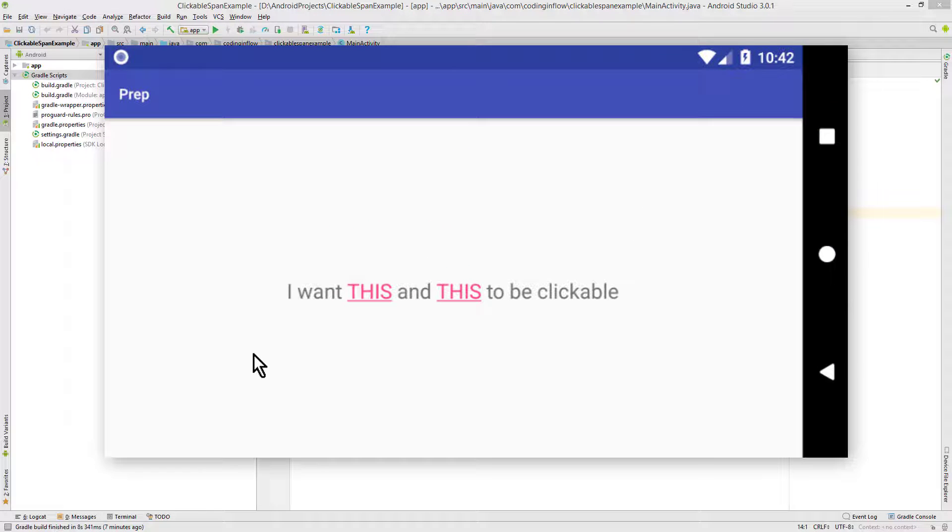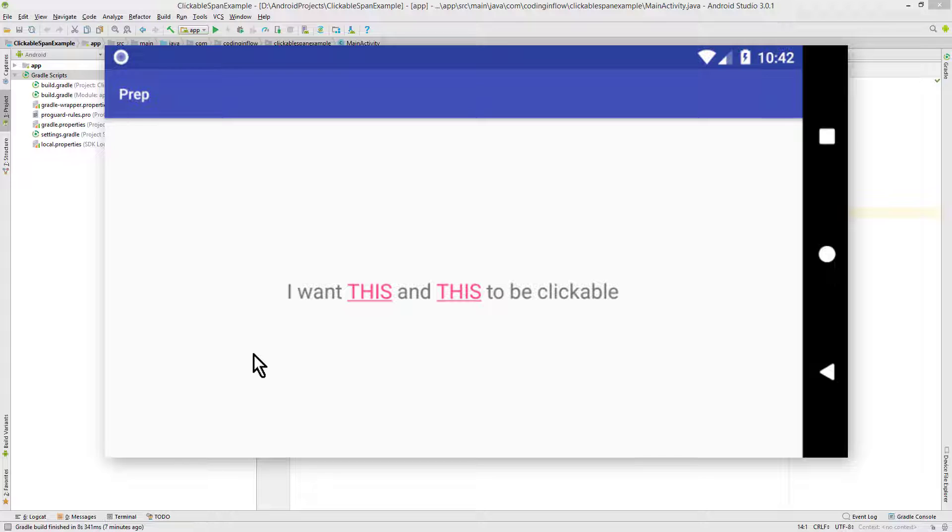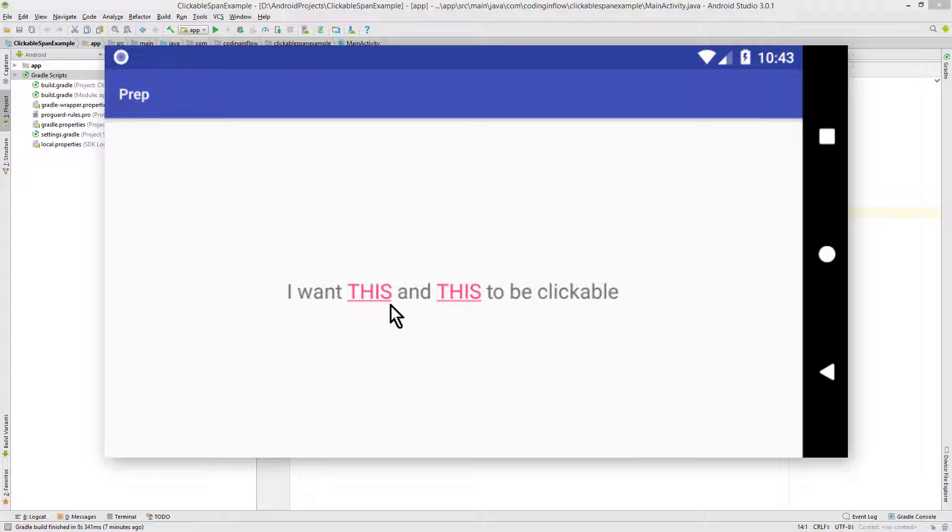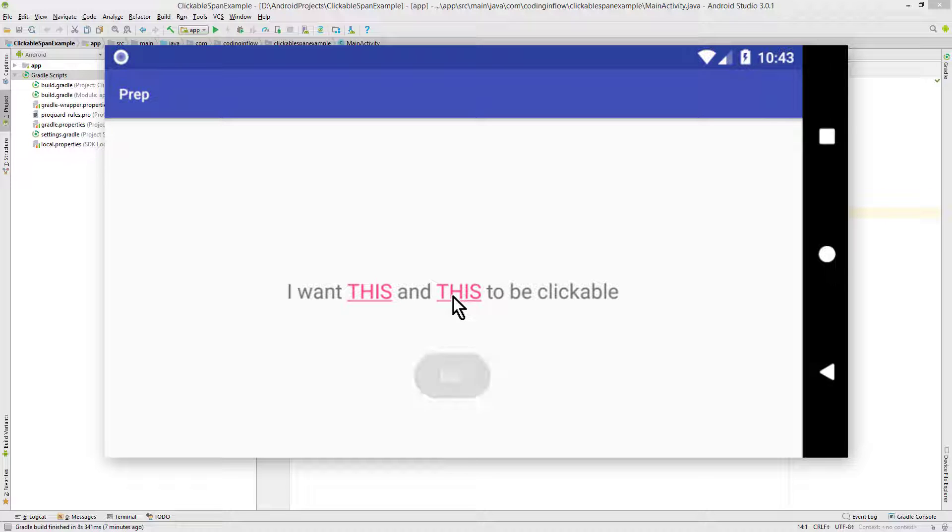Hey guys, in the last video I showed you how you can use the SpannableString class to change the text color for only specific parts within a string. And in this video I want to show you how you can also make these substrings clickable. And this way you can not only open links, you can do whatever you want. In this case we will show a toast message, but you can also open another activity for example.